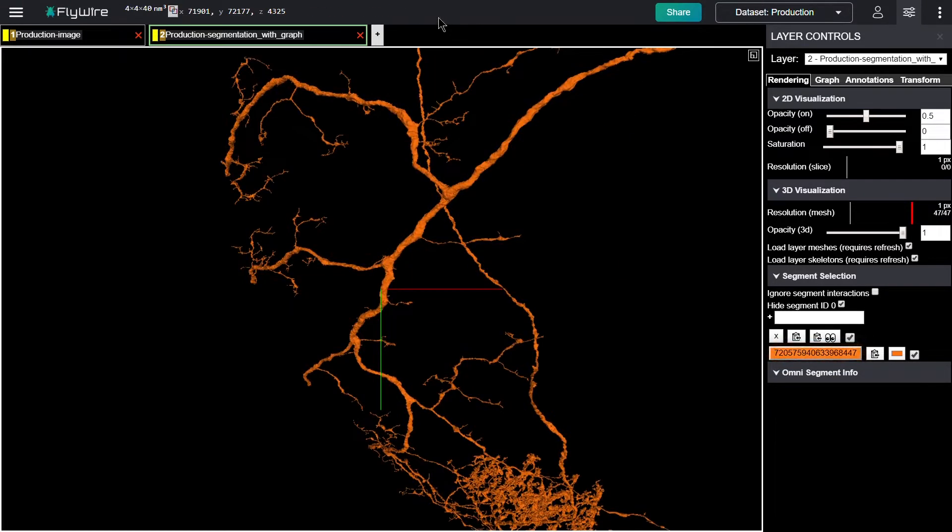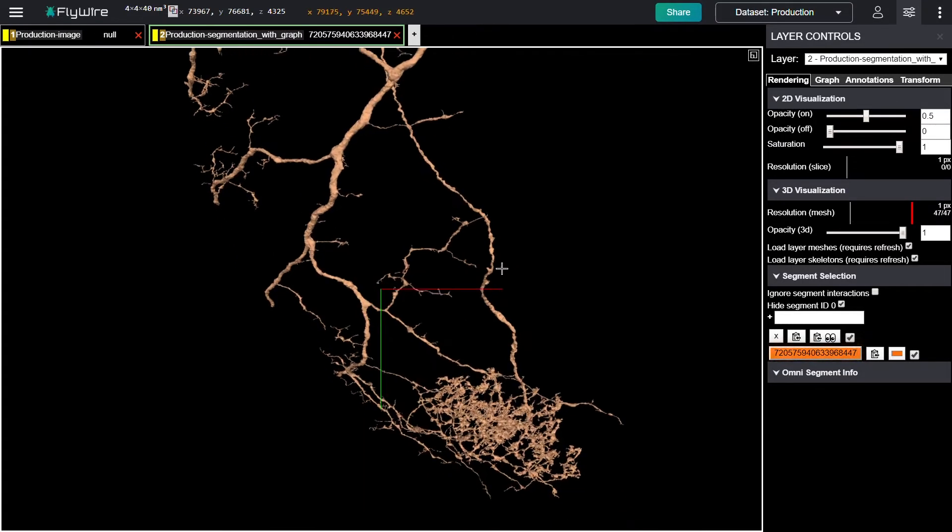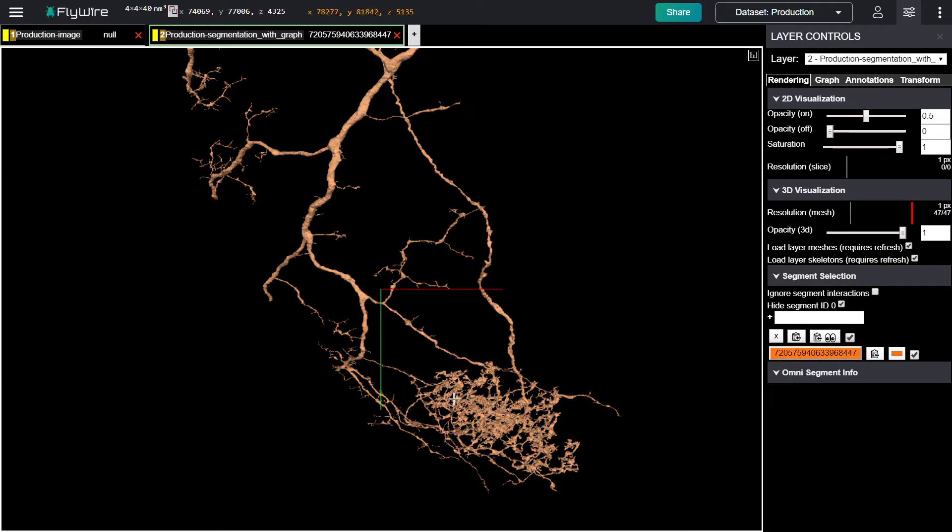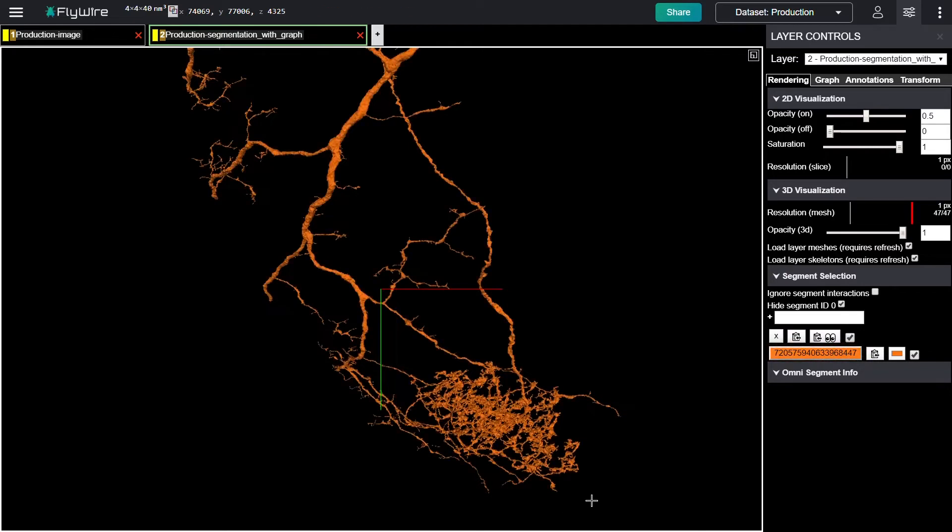This looks wrong to me. It looks like another neuron crossing over. And in fact, it looks like that one might be the source of this dense arbor at the bottom. And this dense arbor doesn't seem to match what the rest looks like over here. So I suspect that this is a false merger.